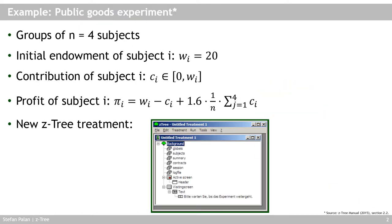The experiment we're going to program is the so-called Public Goods Game. In our game, we will have groups of four subjects. Each group is going to be four subjects, but we can run the experiment with more than one group at the same time. Each subject will start out in the experiment with an initial endowment of 20 experimental currency units — so 20 units of cash, $20 for example, but imaginary experimental dollars in the game. I'll call that W_i, where i stands for the individual subject.